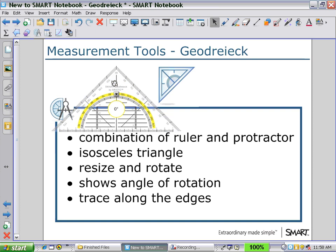We can create drawings by tracing along the edge with a marker pen. Holding it at the edge, you can draw straight lines as we trace the edge.